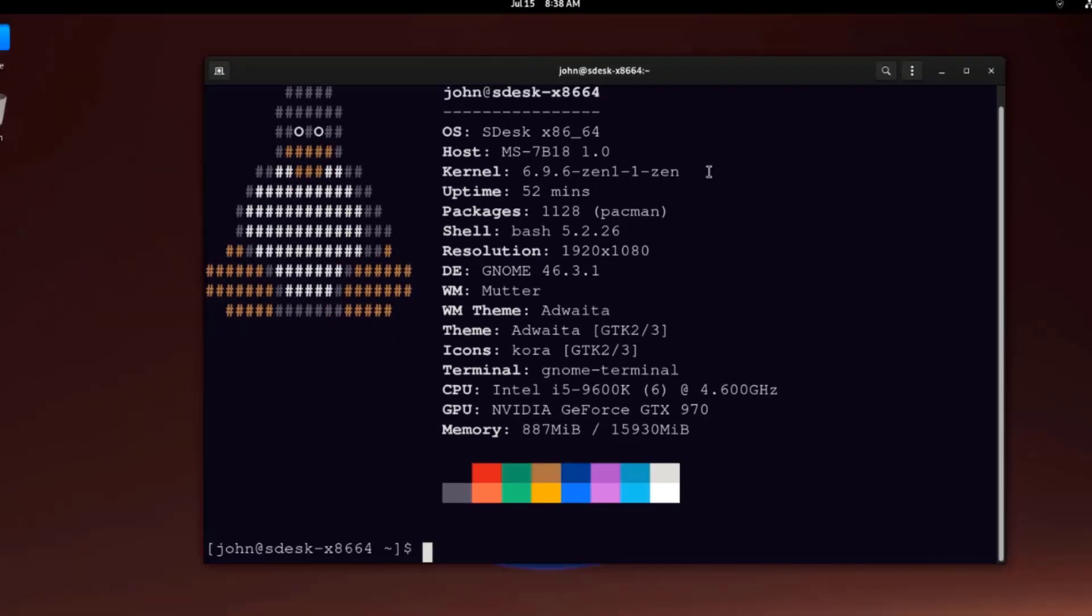In this video, I installed Linux SDests in a desktop computer. I want to thank you for watching and thank you for subscribing.